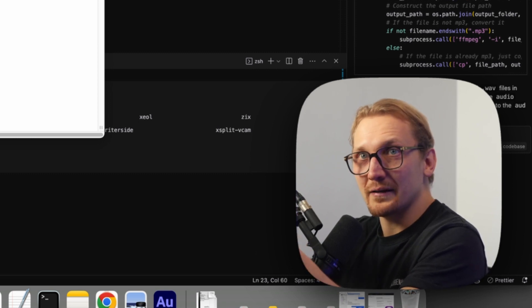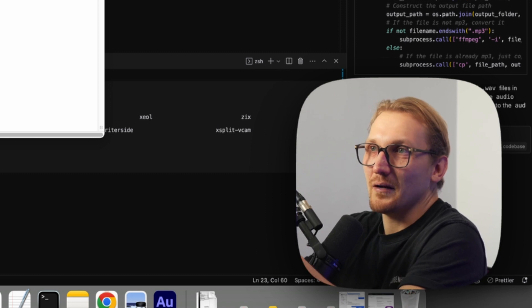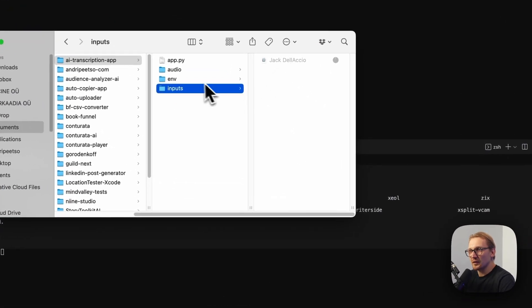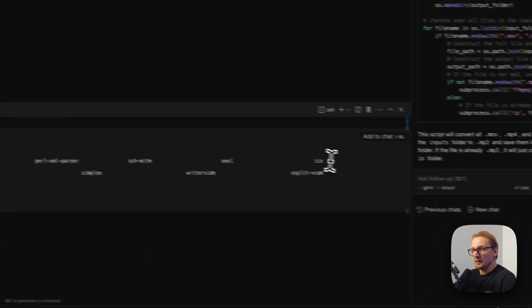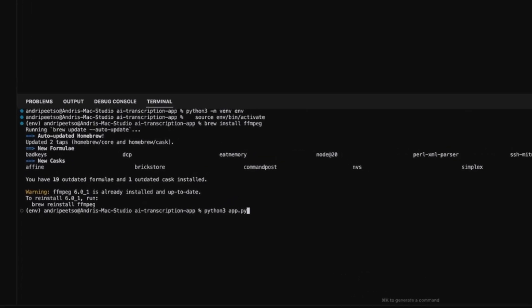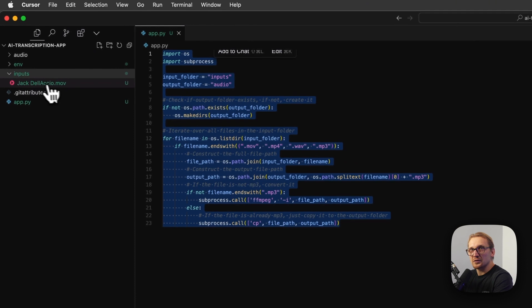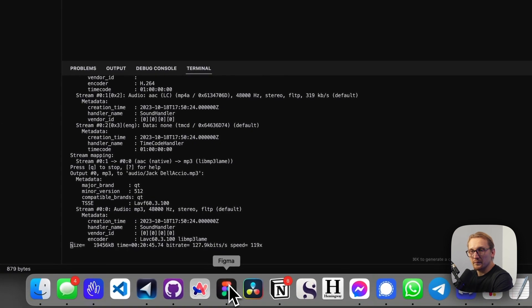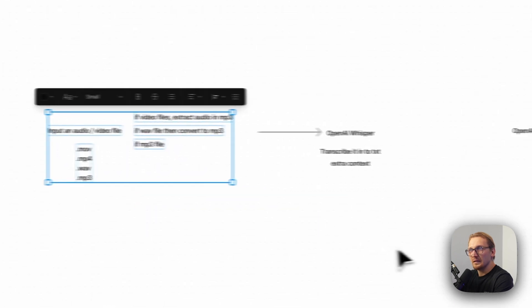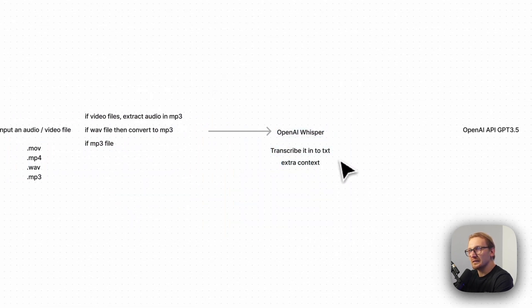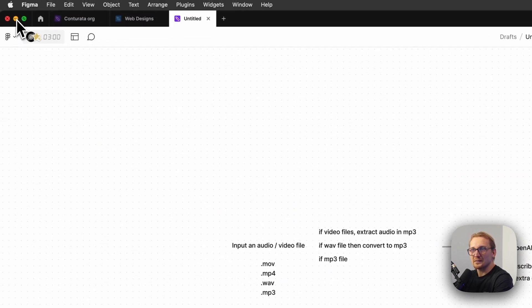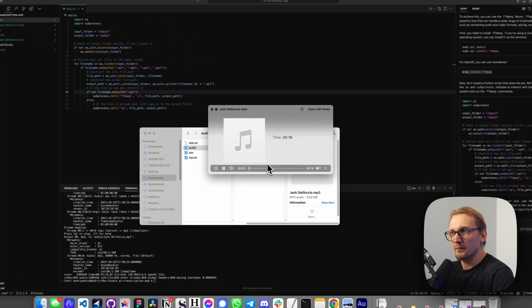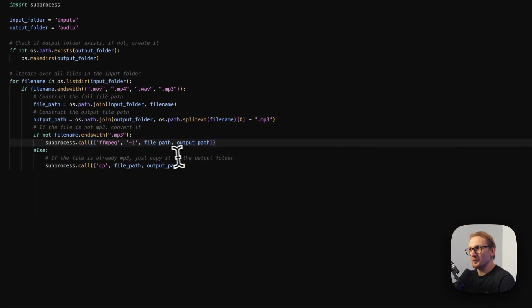Let's just make our lives easier and extract the audio. So we have Jack Delaccio in our inputs folder and the outputs folder is empty. What I'm going to do now is run python3 app.py, which will hopefully convert the Jack Delaccio .mov into an mp3 and put it into the audio folder. And it's working! We've covered this step — now we want to send it to OpenAI Whisper, transcribe it to txt, and give it a bit of extra context. I'm going to check the audio folder and we do have an mp3 file. Everything works. First step done.